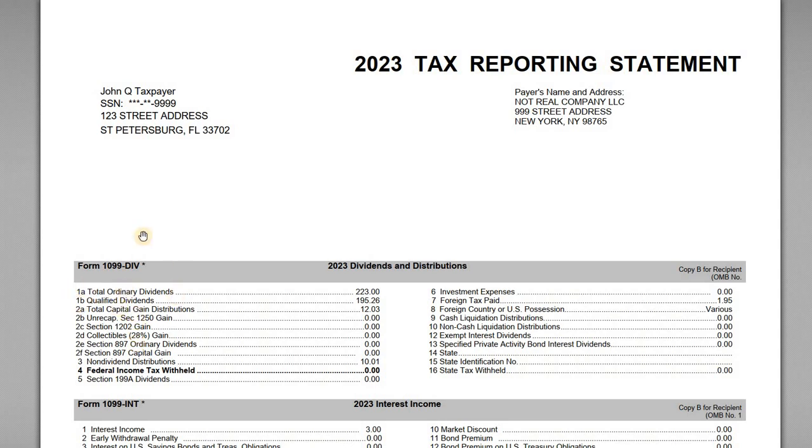All right, for this video we want to look at how to enter the Form 1099-DIV, which is for dividends and distributions, into the TurboTax Form 1040 software.